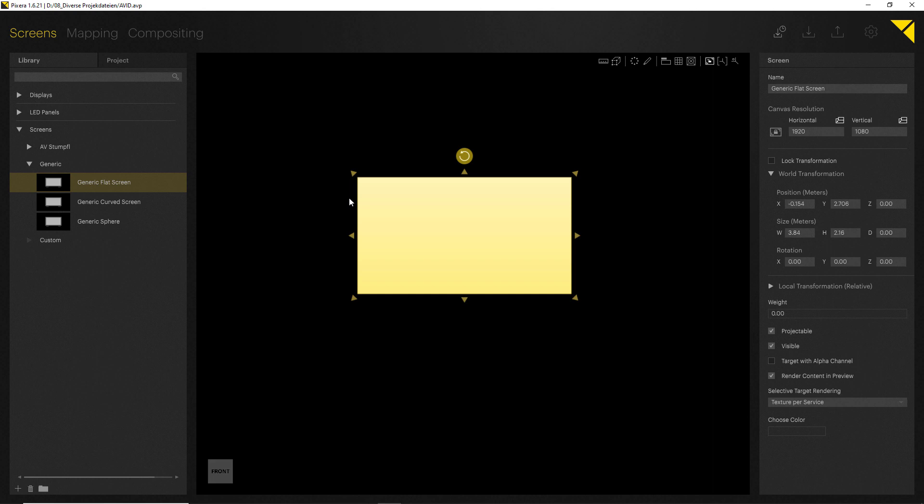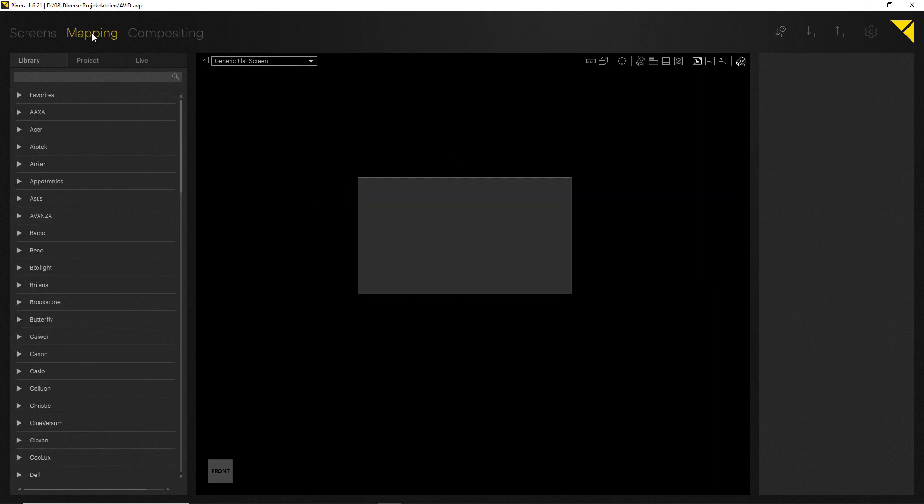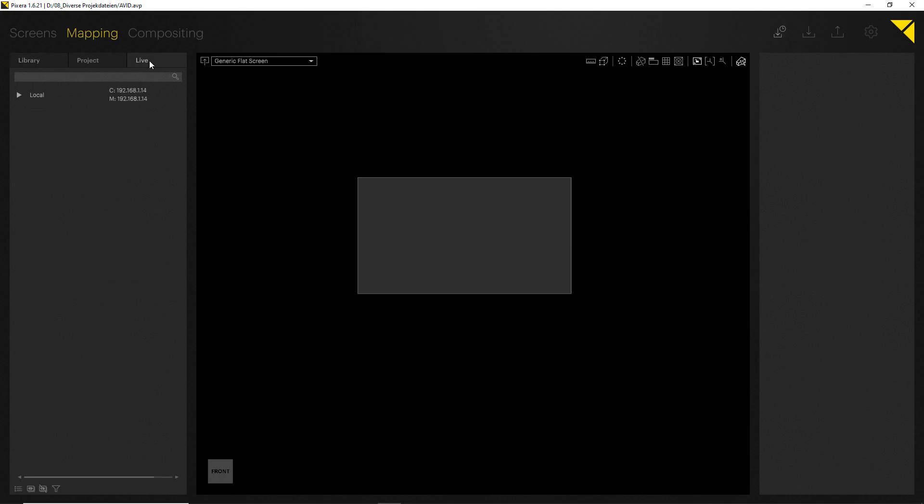For the Screens tab, you will find in the library displays as well as LED panels and projection screens. For the Mapping tab, in your library you will be able to find the big projector database. All projector manufacturers are in here with all the available projectors and all the different lenses. Furthermore, there were also live tabs.